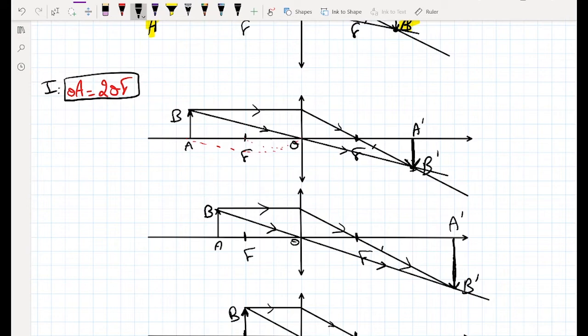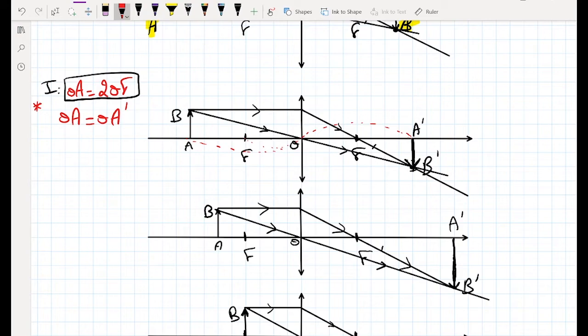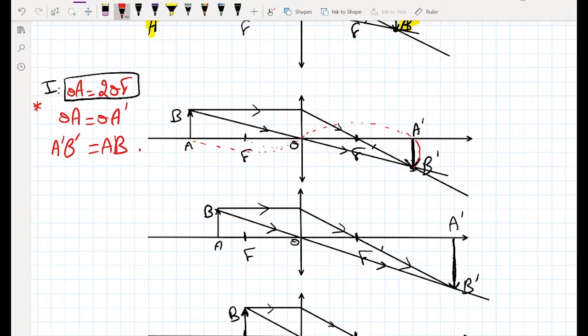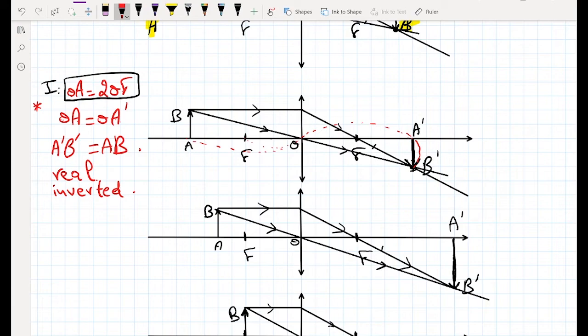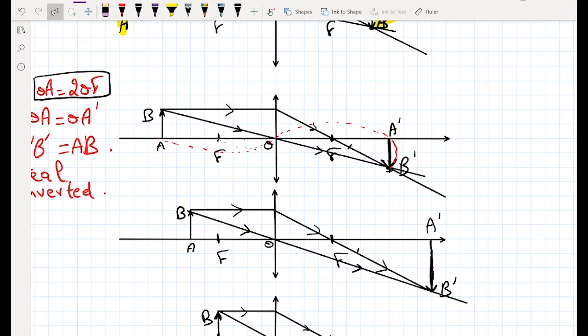In the first case, when OA equals 2·OF, the image distance OA' also equals OA — they are equal. The image A'B' equals AB in size. The image is real and inverted. Since OA equals OA', and the image size equals the object size, this is the case of the photocopier.